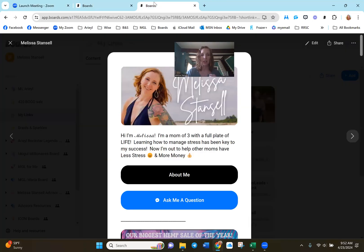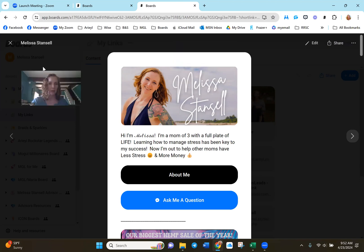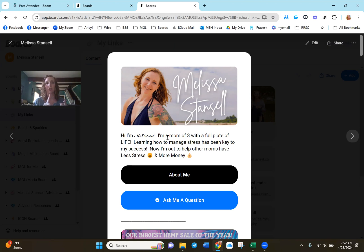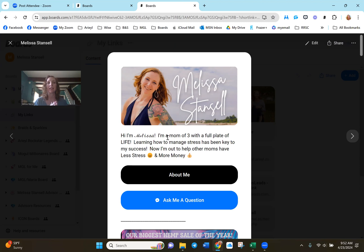This is my link share page. This is where I'm going to be able to share all the links to all the things that I do. I'm going to be able to share my products, my business opportunity, where you can follow me, how you can find me on social media, how you can connect with me. All of these links are going to be in one place. This is called a Boards web page.